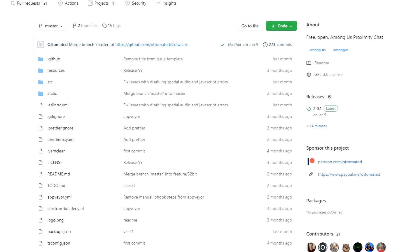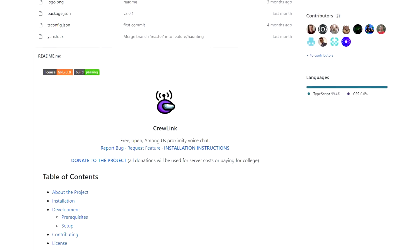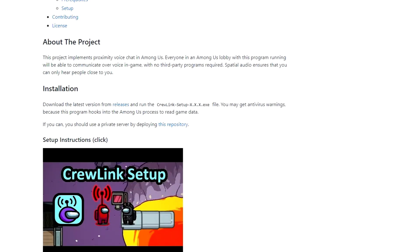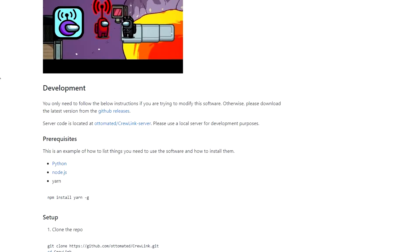You'll want to go to this link which I'll have in the description. Basically what you're going to do is scroll down until you see GitHub releases under the development area. Click on that.